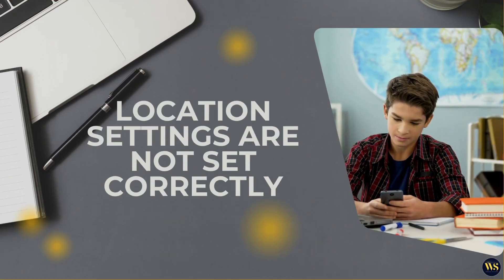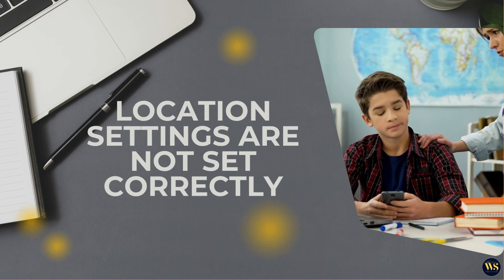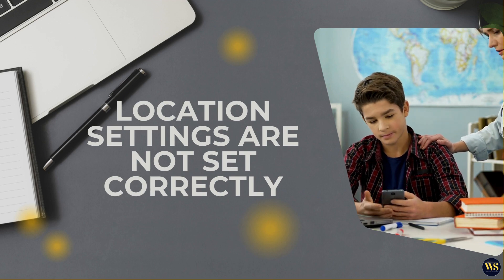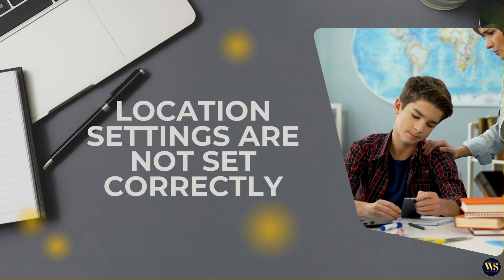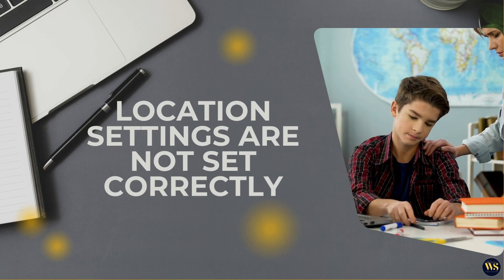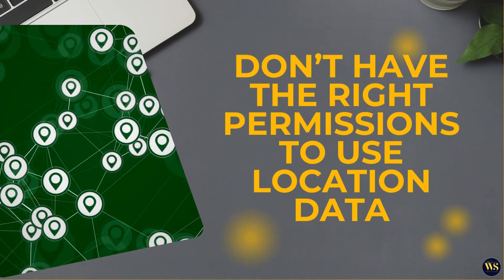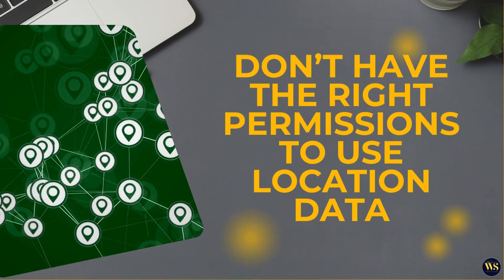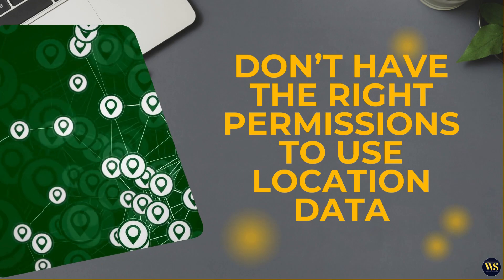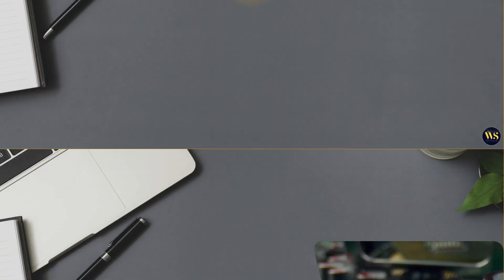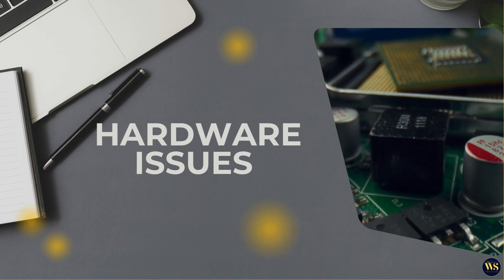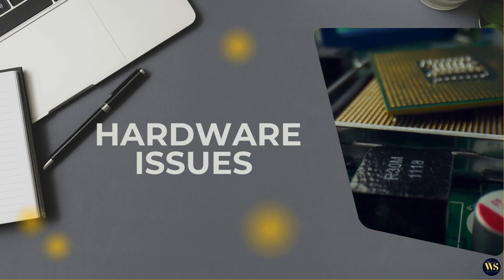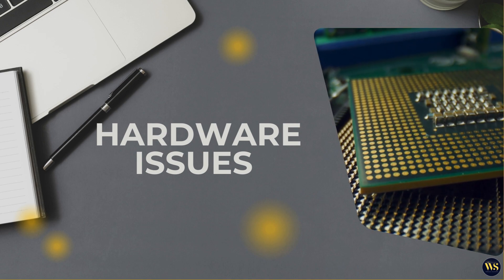If the location settings are not set correctly, like having a less accurate mode selected, it can affect how well GPS works. Apps might also cause problems if they don't have the right permissions to use location data or if they interfere with each other. Hardware issues or physical obstructions like a phone case blocking signals can also impact GPS accuracy.